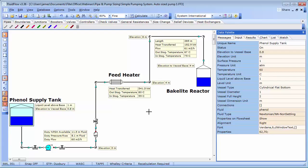By systems design approach we mean considering all elements or components in the system connected together. This allows us to consider components interaction in the system. Using spreadsheets or hand calculations consider elements in isolation and this is unlikely to provide you with an optimal or flexible design solution.